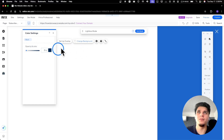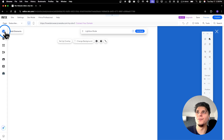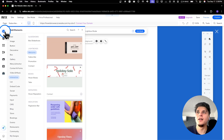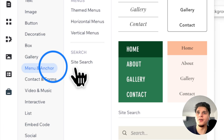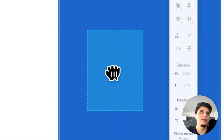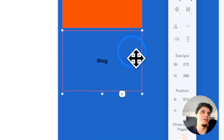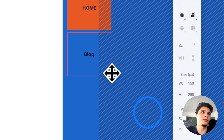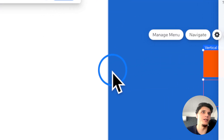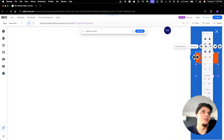Now they'll be able to see the actual background. Now what we're going to have to do is go to 'Add Element', go to 'Menu & Anchor', and then scroll down or click on 'Vertical Menu'. Grab one of these, resize it, move it, and position it where you want — then grab from the side like so.